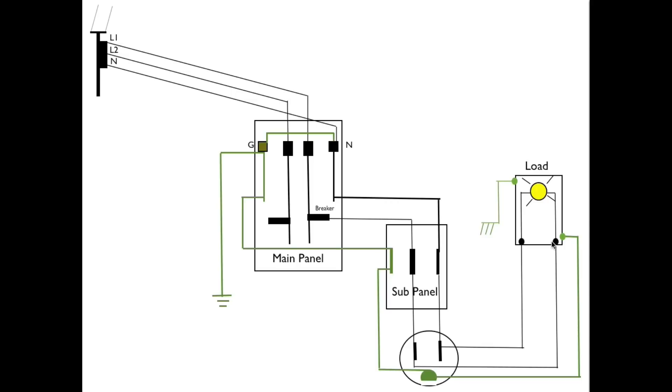So we don't use the ground as a current carrying wire. We separate them in every panel sub-panel and you could call this a little panel too. They are separate.